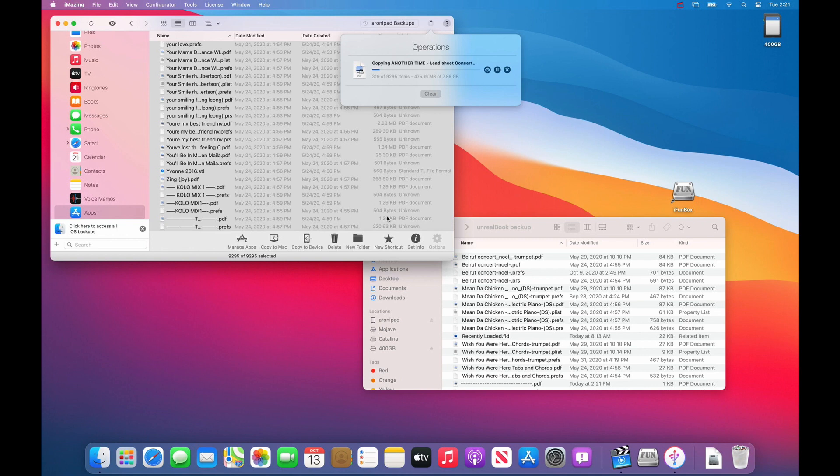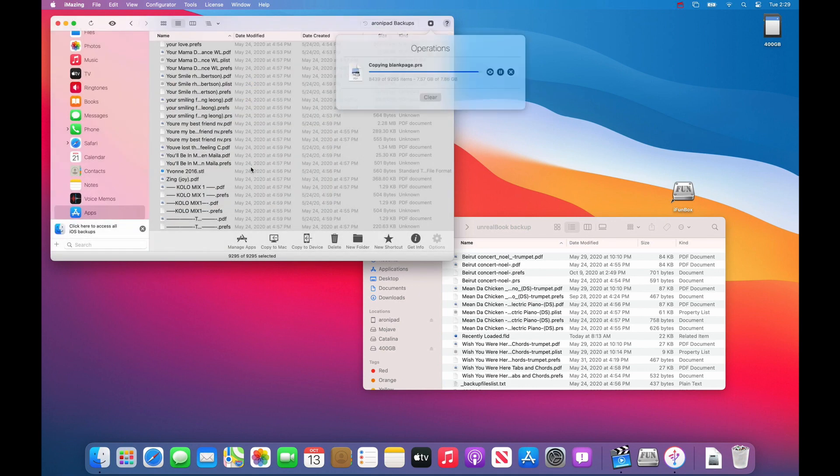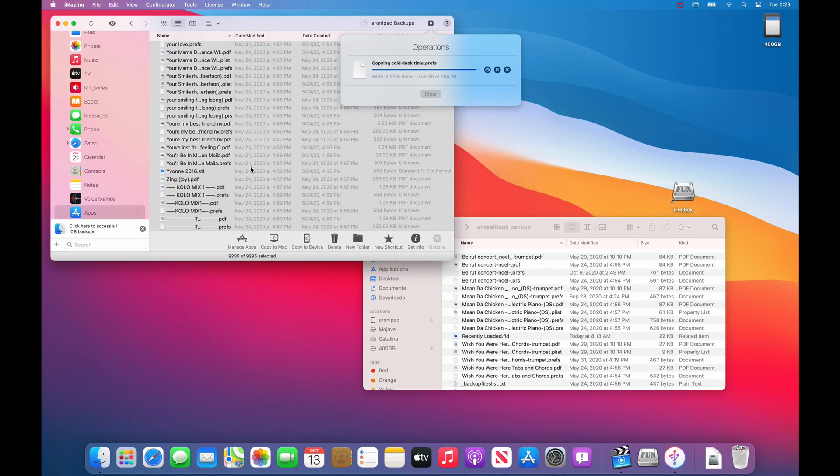So if that happens just say yes, skip it or overwrite it, it doesn't matter. Right on cue, you see file already exists. I will just apply to all and say skip because it is already there. And it continues on.